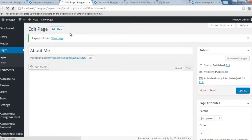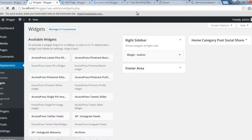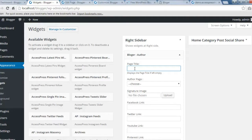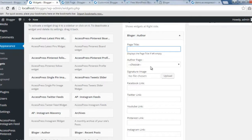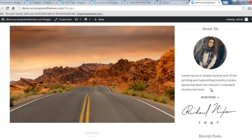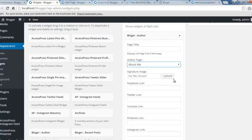The page is published. Now go back to Widgets and refresh. Expand the widget — you can put a page title, but since we already have one we won't add another. Choose the author page, which is About Me. You can also upload a signature image to show here.